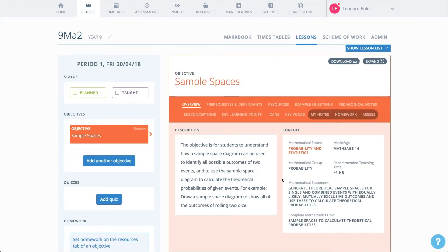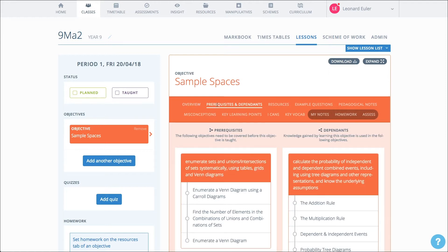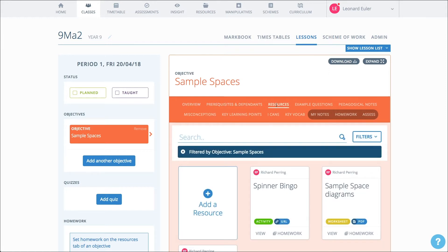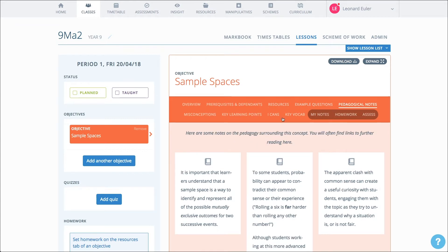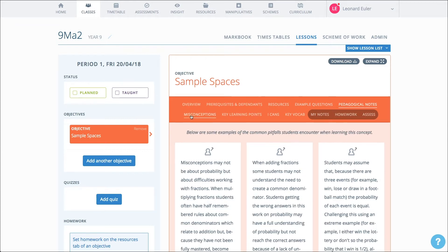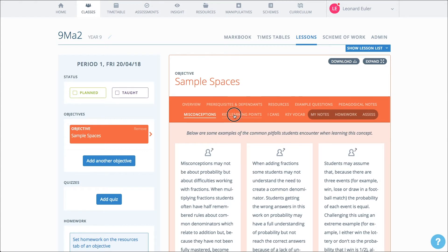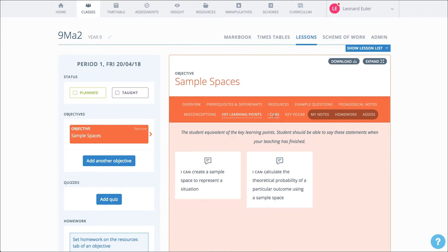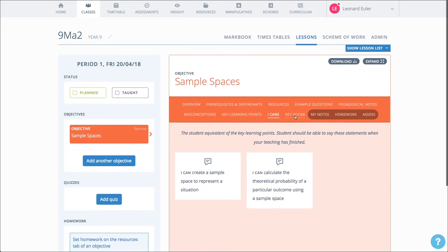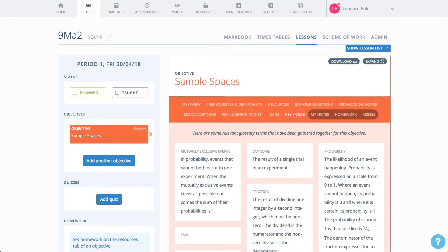Once you have added a granule to your lesson, you have all of the usual support materials: Prerequisites and Dependence, Resources, Example Questions, Pedagogical Notes, Misconceptions, Key Learning Points, ICANs, and Vocab.